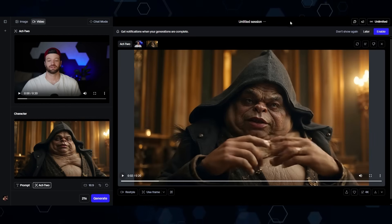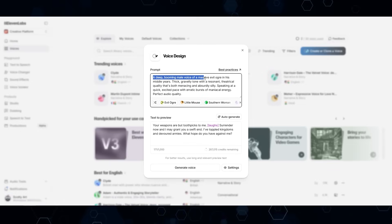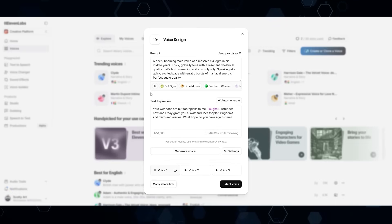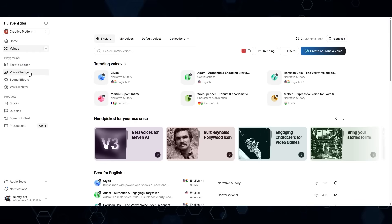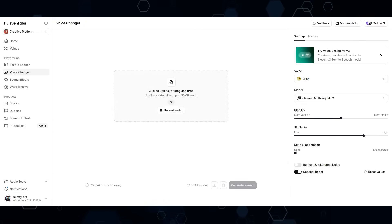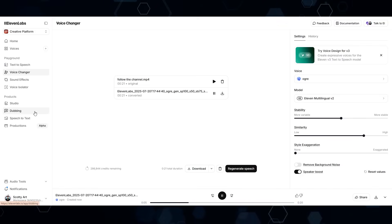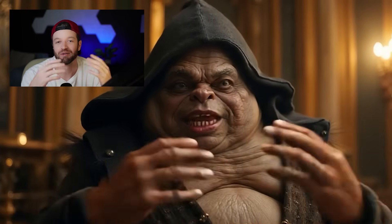The last step is changing the voice. I come over to ElevenLabs, go to Create a Voice, Voice Design. By default it already has kind of what I'm going for: a deep booming male voice — a massive evil ogre, thick gravelly tone. I generate the voice, select it, name it 'Ogre,' and now I have that voice forever. Then in the Voice Changer, I drop in the original video clip, select the Ogre voice, and click Generate Speech. Finally, I download the audio and replace the audio in the video. 'And so you find yourself here on the Creator Secrets YouTube channel without contributing a single like or follow. For this, you die. I kid, I kid. But really, follow the channel.'